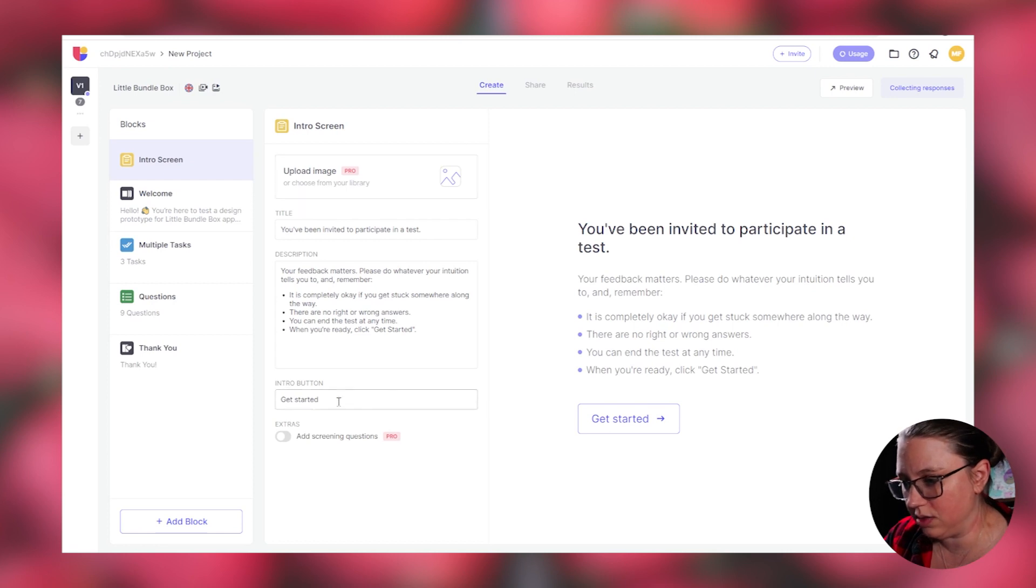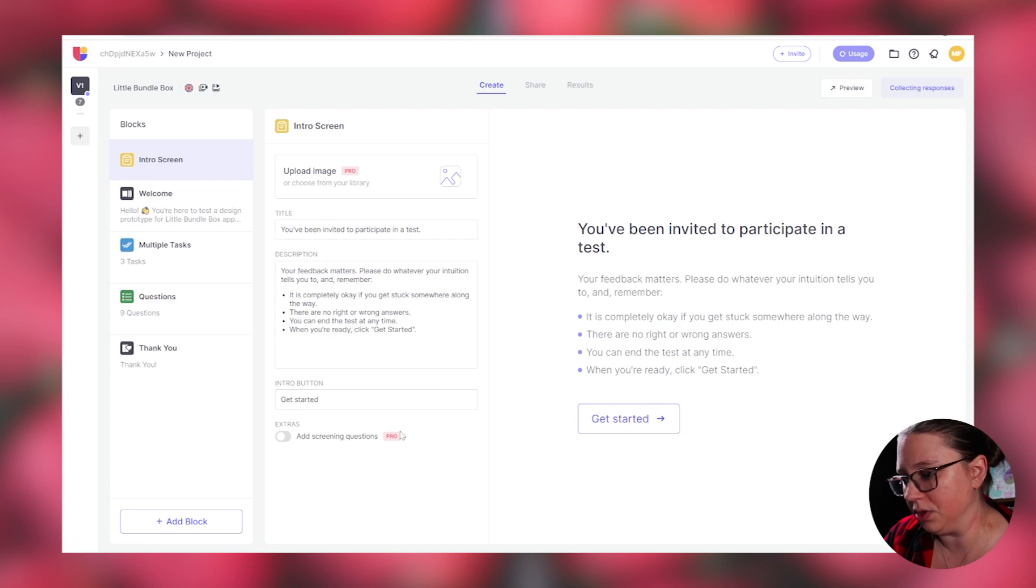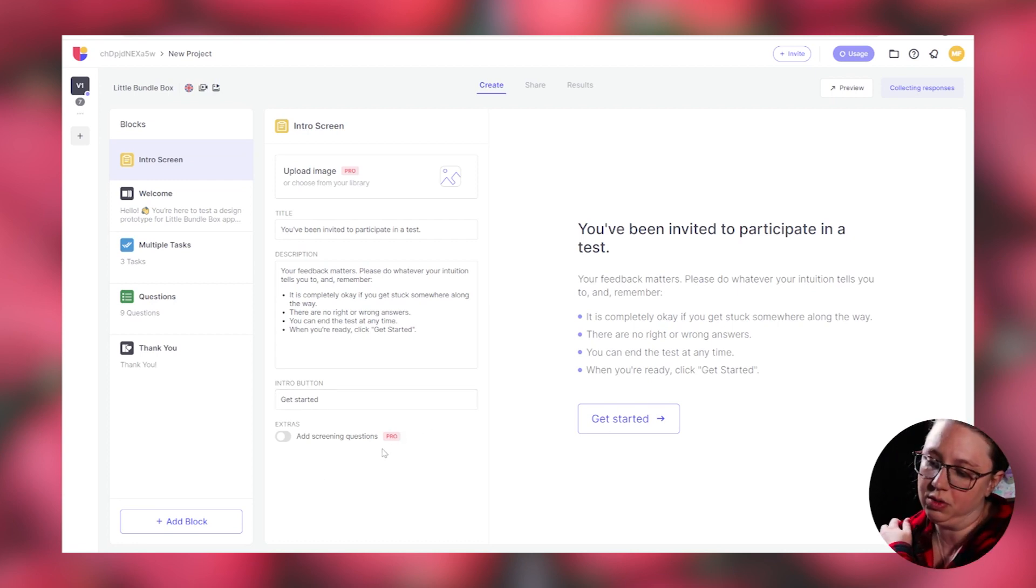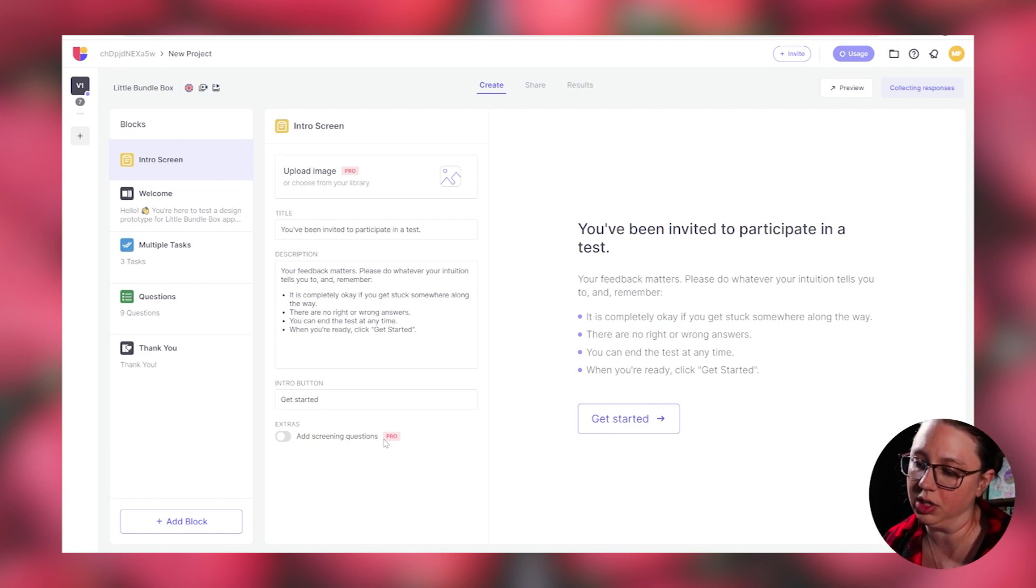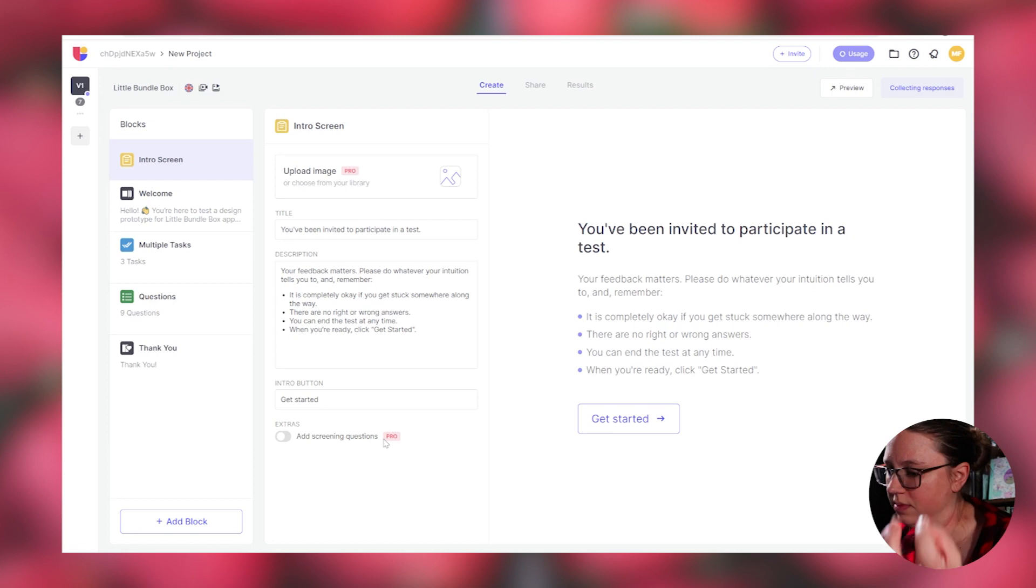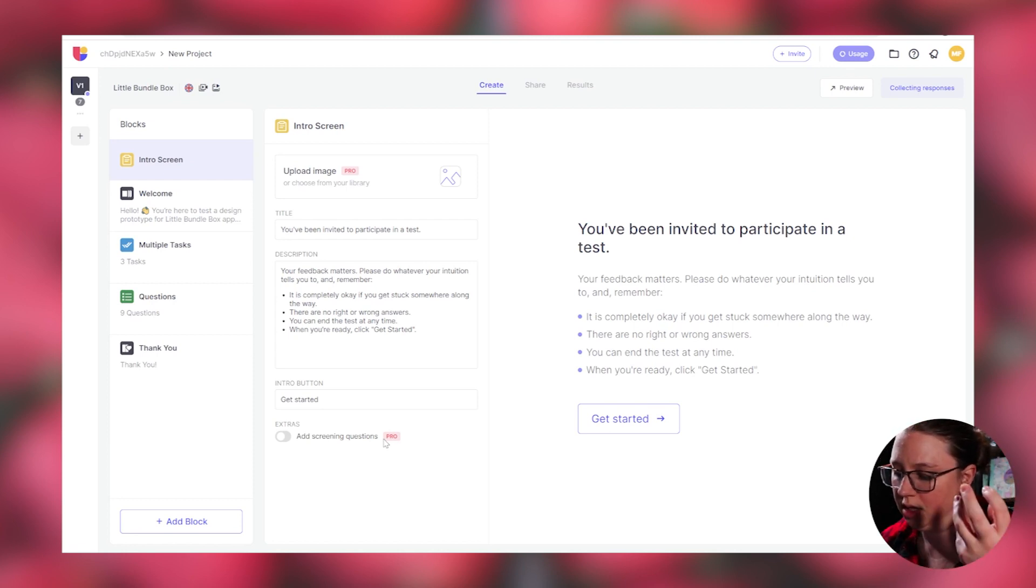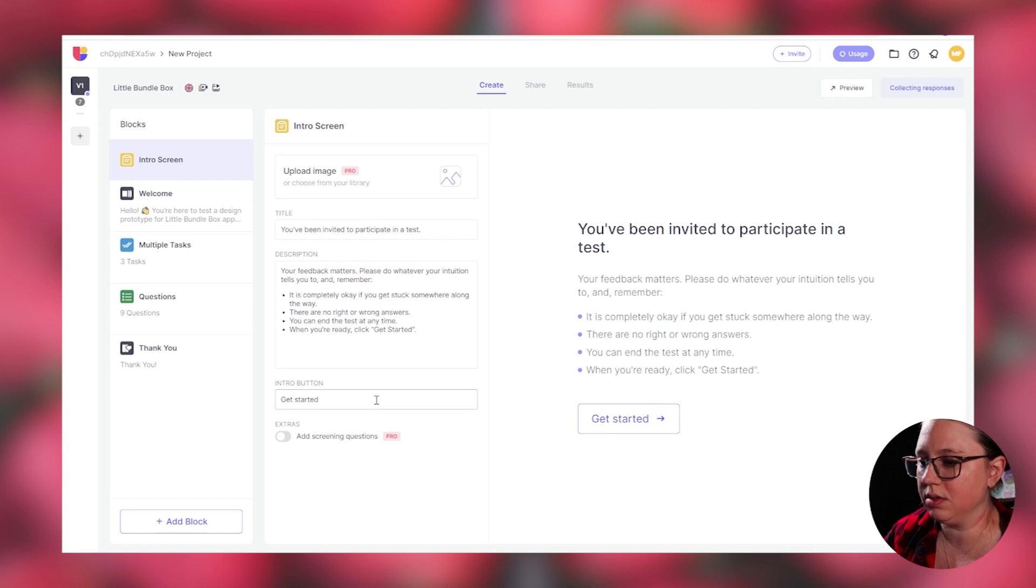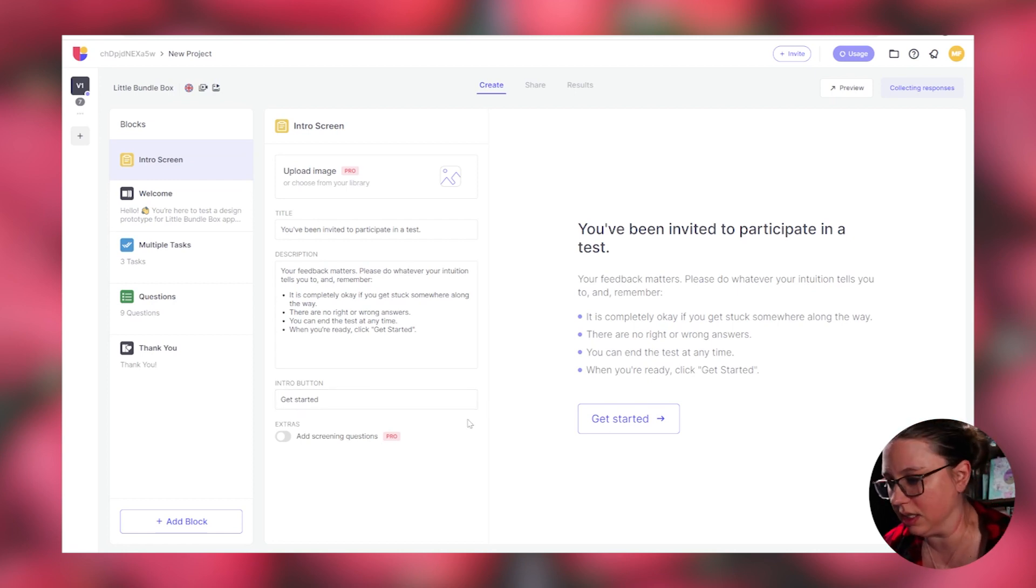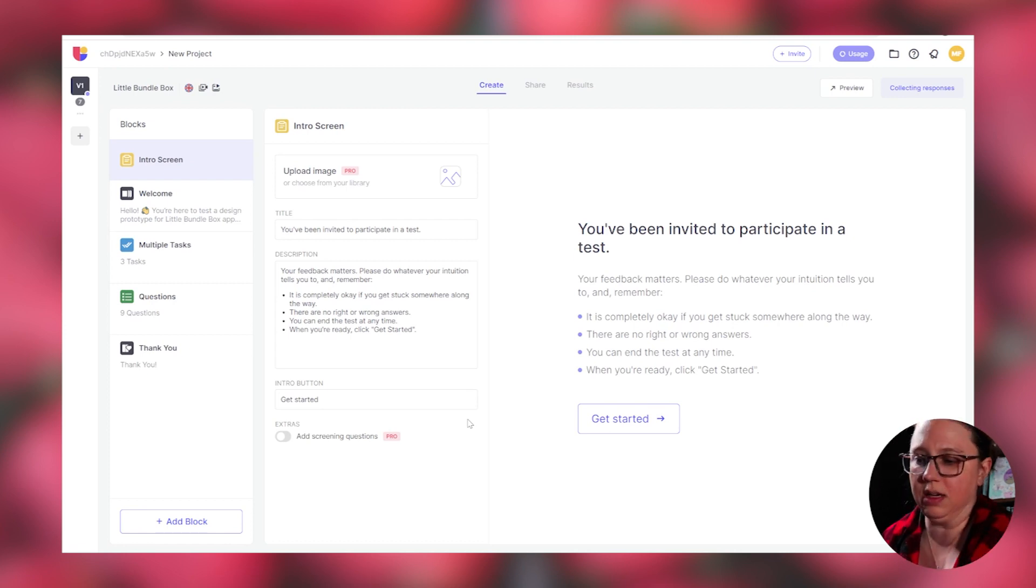You can do screening questions or upload an image if you had the pro version. I don't have the pro version, so I don't have access to those. But the screening questions I would be super interested in using if I was doing this with a project I was launching because it is making questions that depending on how people answer, they either are denied doing this test or they're able to do this test.